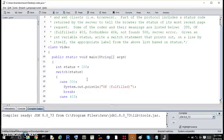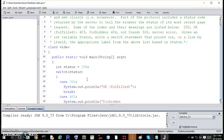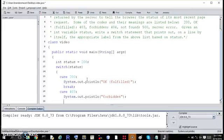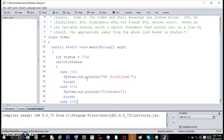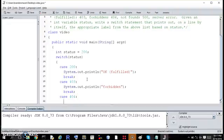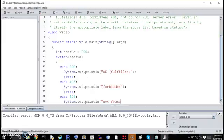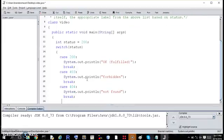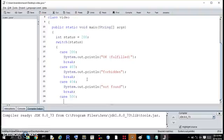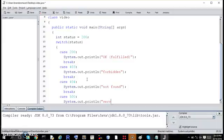So case 403 is forbidden, break. Case 404 is not found, break. Case 500 is server error, break.